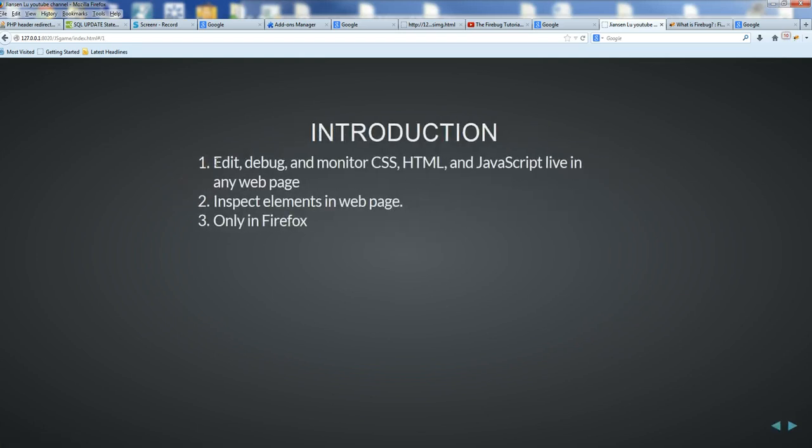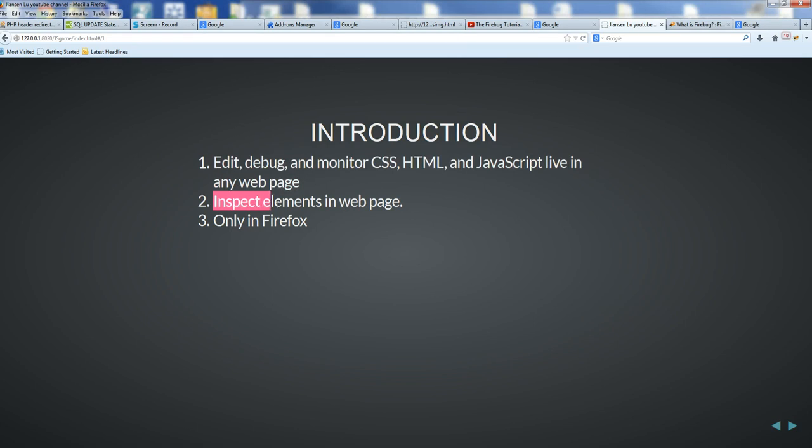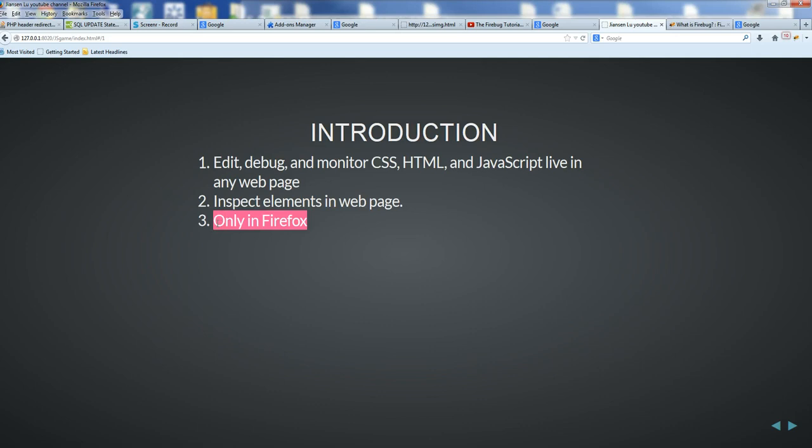Firebug can be used to edit, debug, and monitor CSS, HTML, and JavaScript live in any web page. We can use it to inspect elements in web pages. Firebug only works in Firefox.